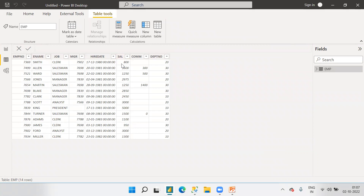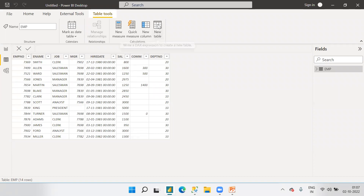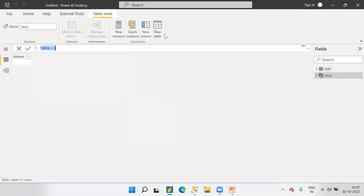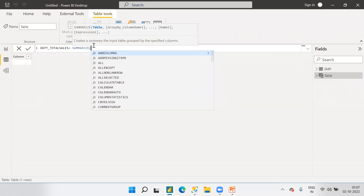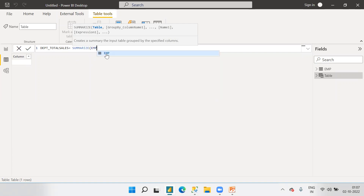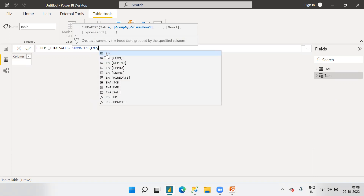My current requirement is to fetch job-wise total salary. For that we need to use the SUMMARIZE function. Since SUMMARIZE returns a table, I'm creating a new table. I'll name it 'DPT_TotalSales' and set it equal to SUMMARIZE. Following the syntax, first we mention the table name, which is EMP.